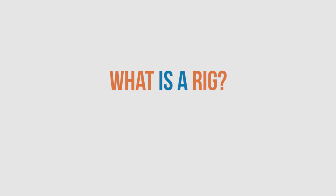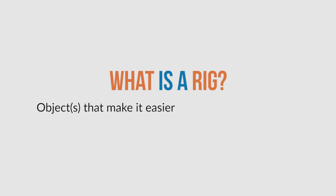What is a rig? Well, essentially a rig is an object or objects that make it easier for you to animate your 3D asset.